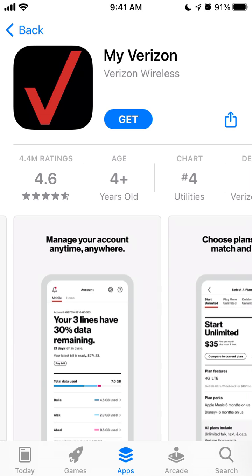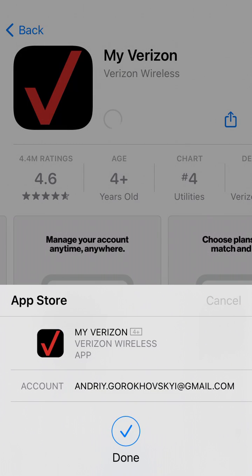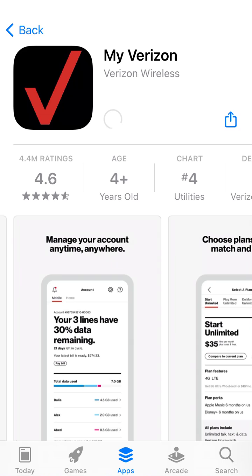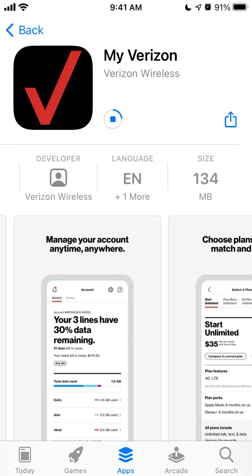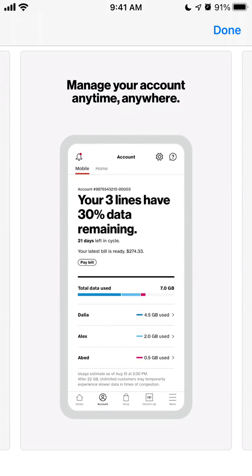How to install the My Verizon app on iPhone: just tap Get, then you can use your Face ID or Touch ID to install. There you have it — it's 134 megabytes.